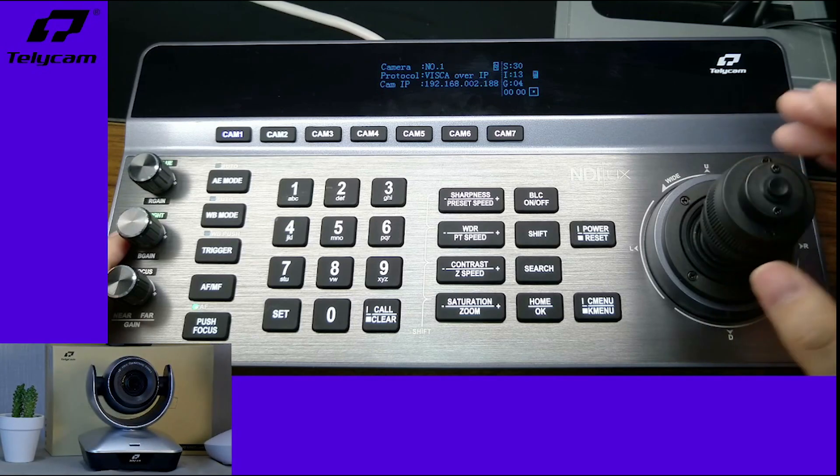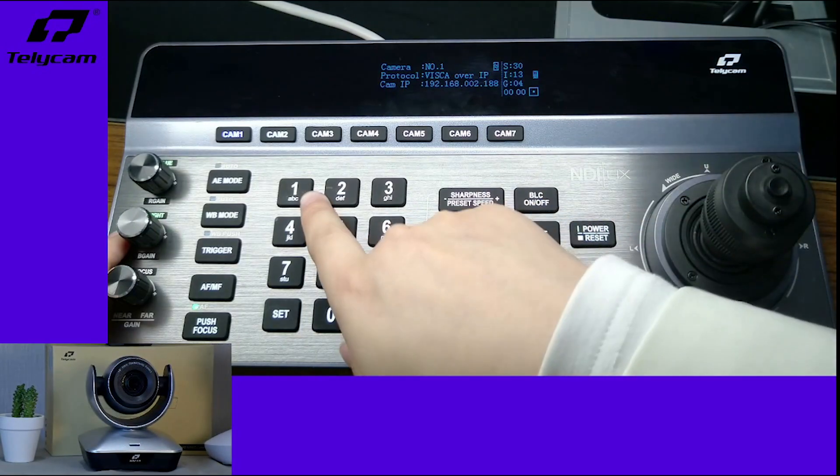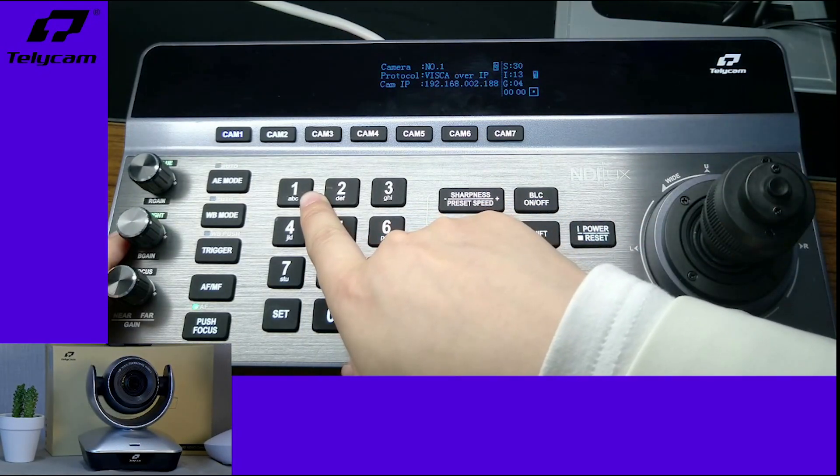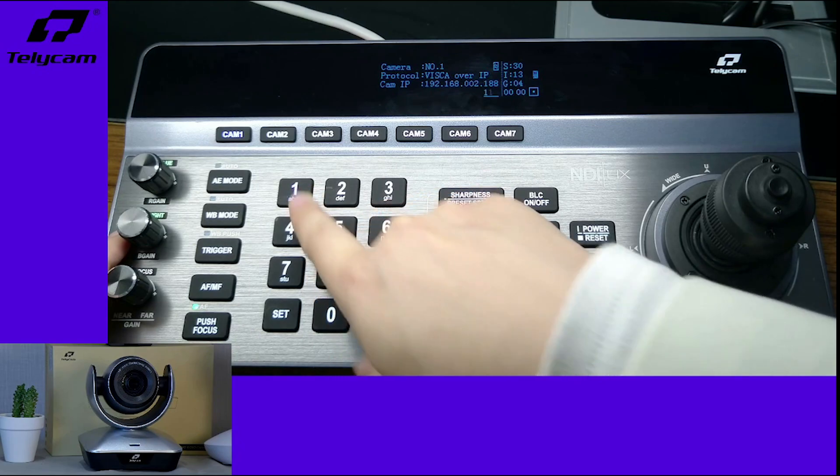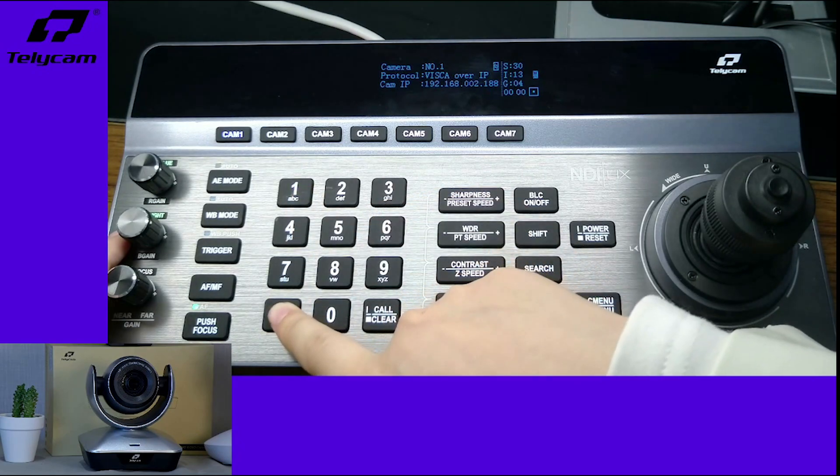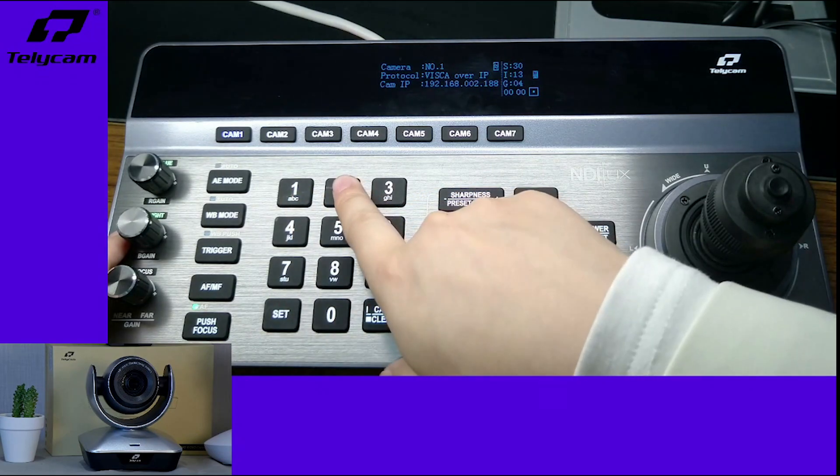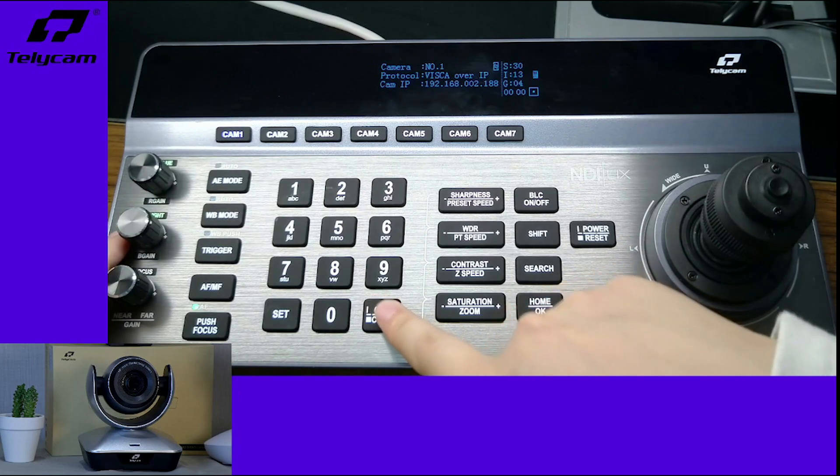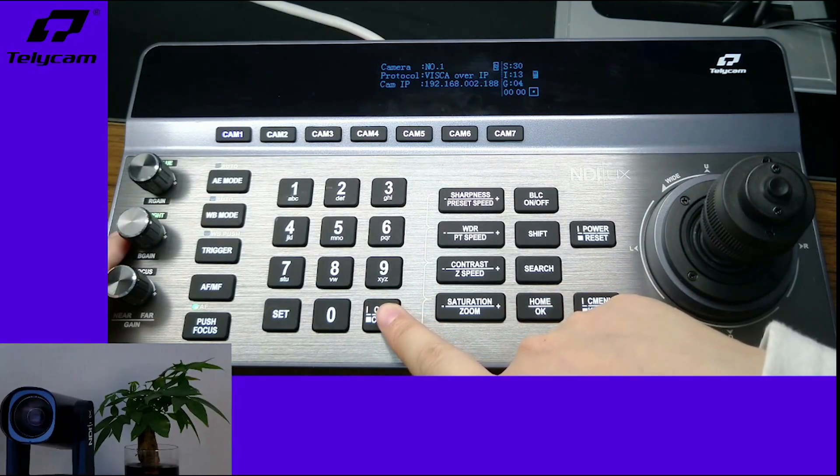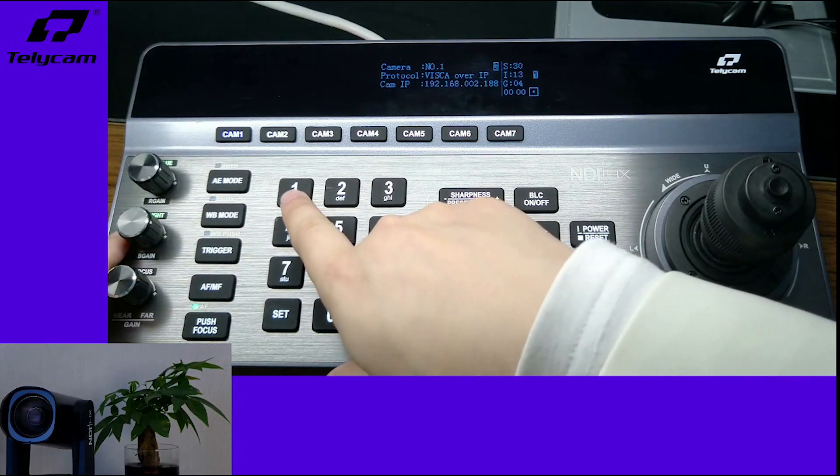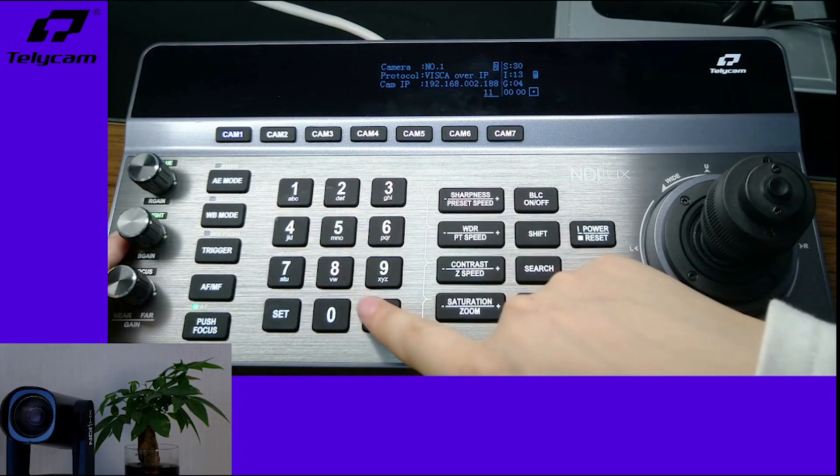So set here as preset 11. Now let's go back to preset number two and preset 11.